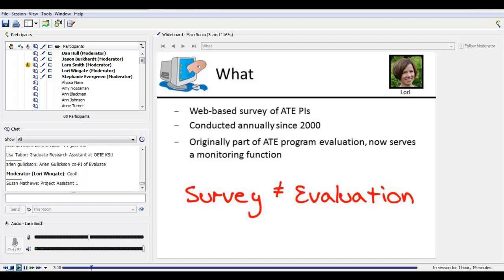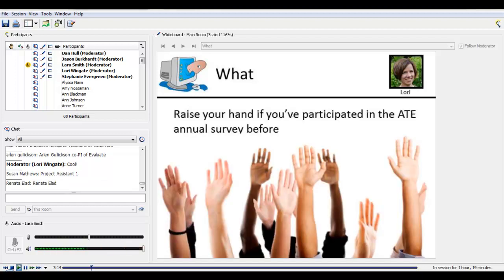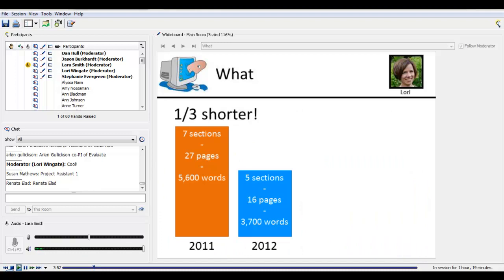Before we move on, I'm curious about how many of you have participated in the survey before. If you've been involved in completing the survey in any way, please raise your hand — your webinar hand is at the lower left of the participant box. So nearly half of everybody has raised their hand — that's great, we have a lot of experience in the room. For those of you who have participated before, I have great news: the 2012 version of the survey is about a third shorter than last year's version.